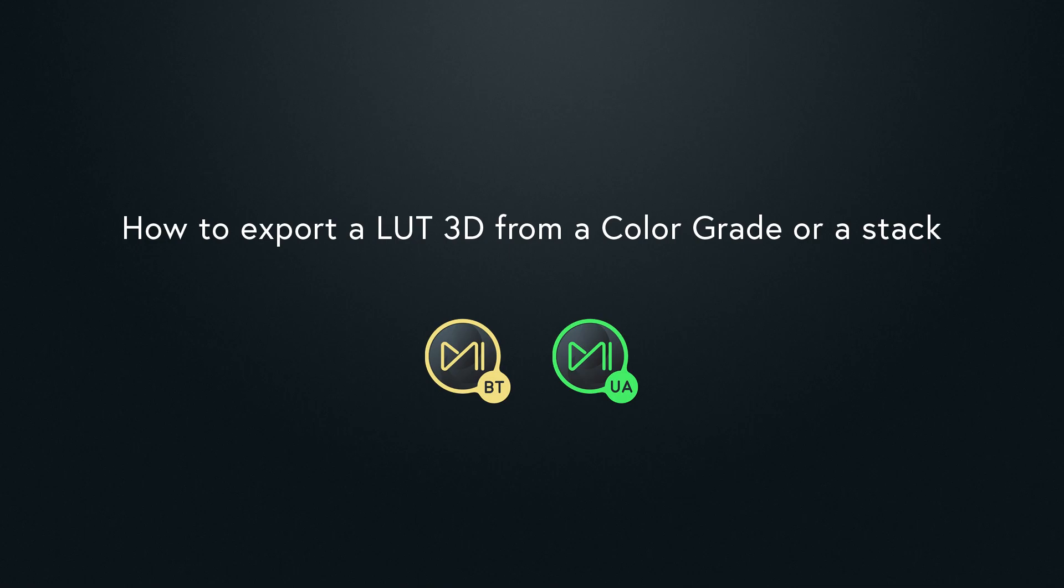Hi everyone. In this tutorial, we are going to see how to export 3D LUTs from Mystica Boutique and Ultima in different scenarios.